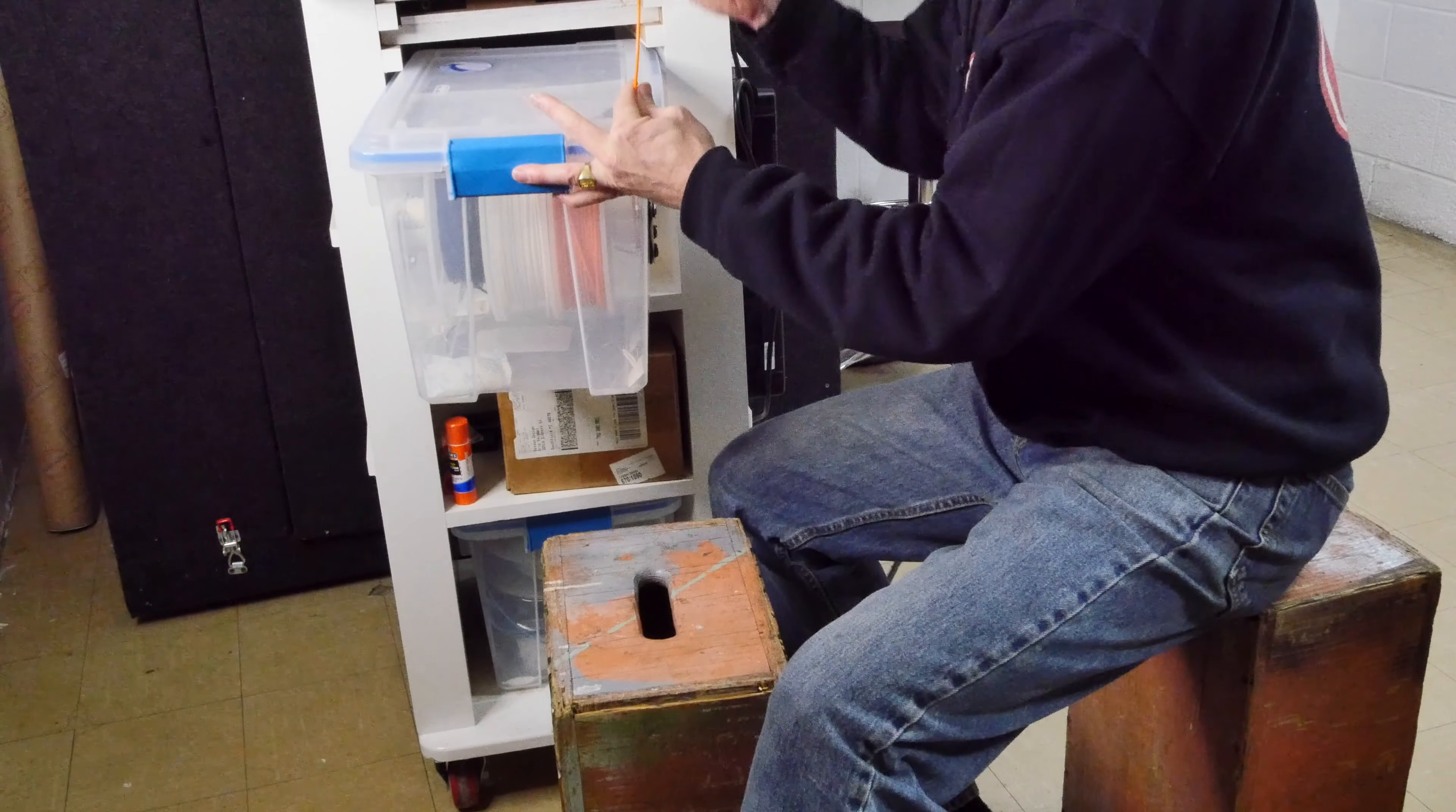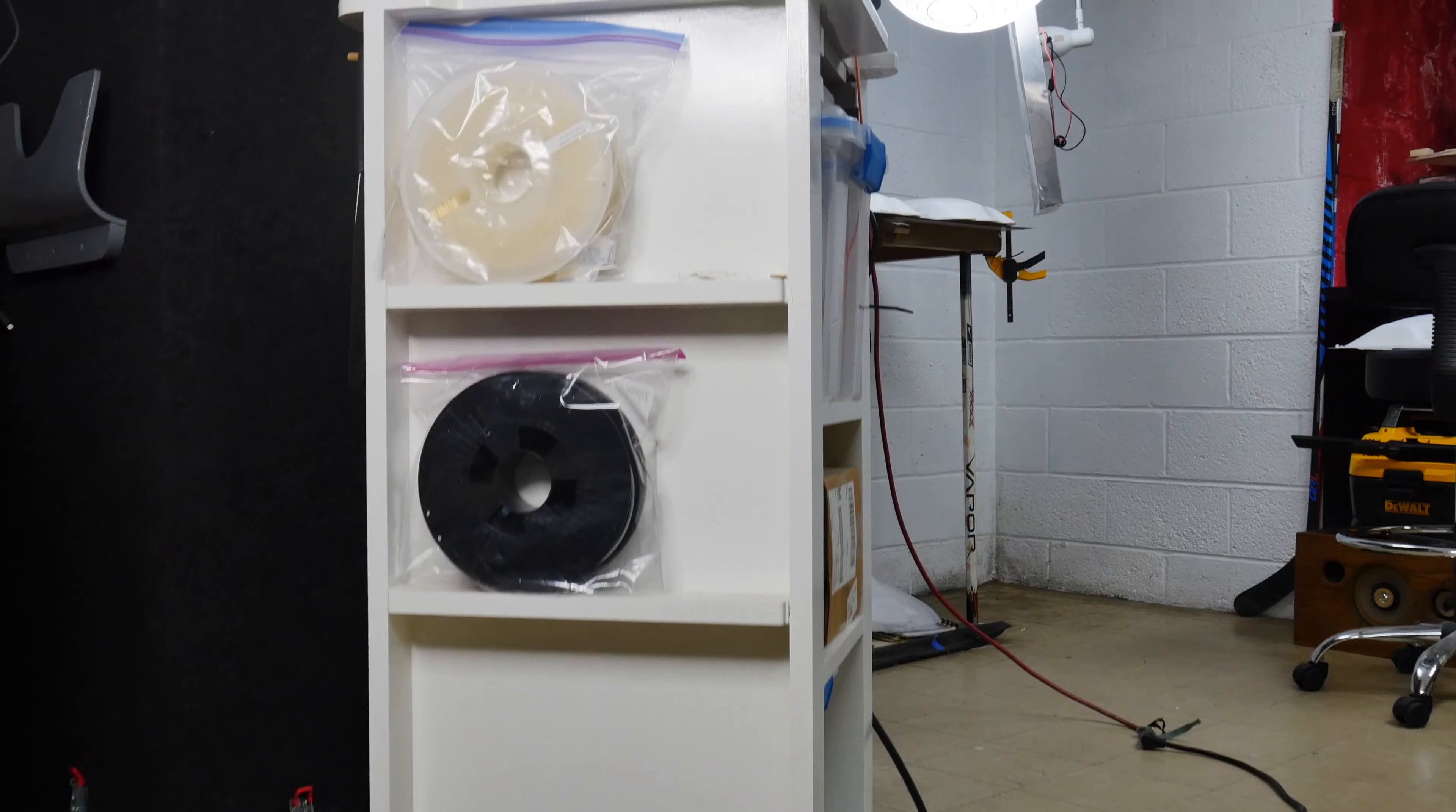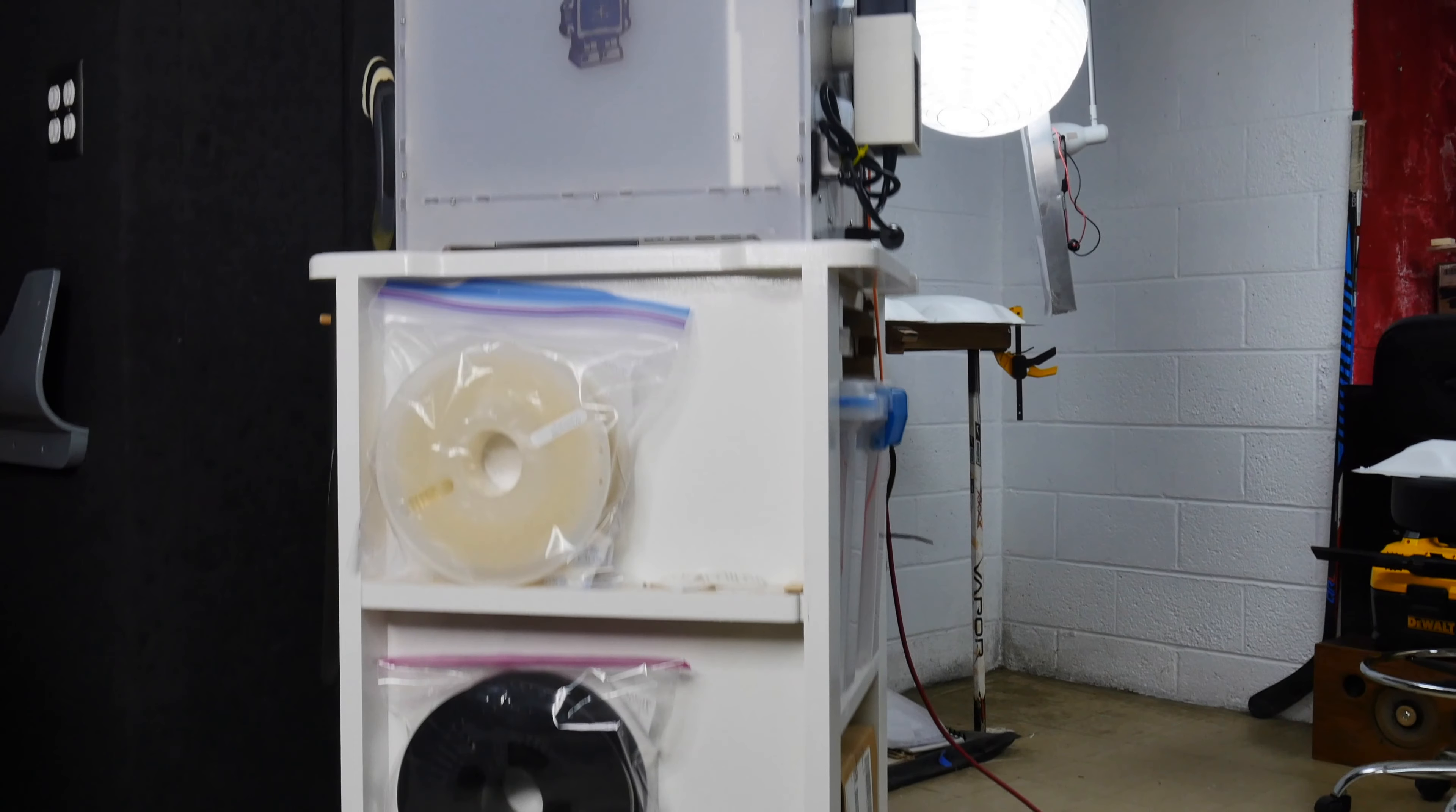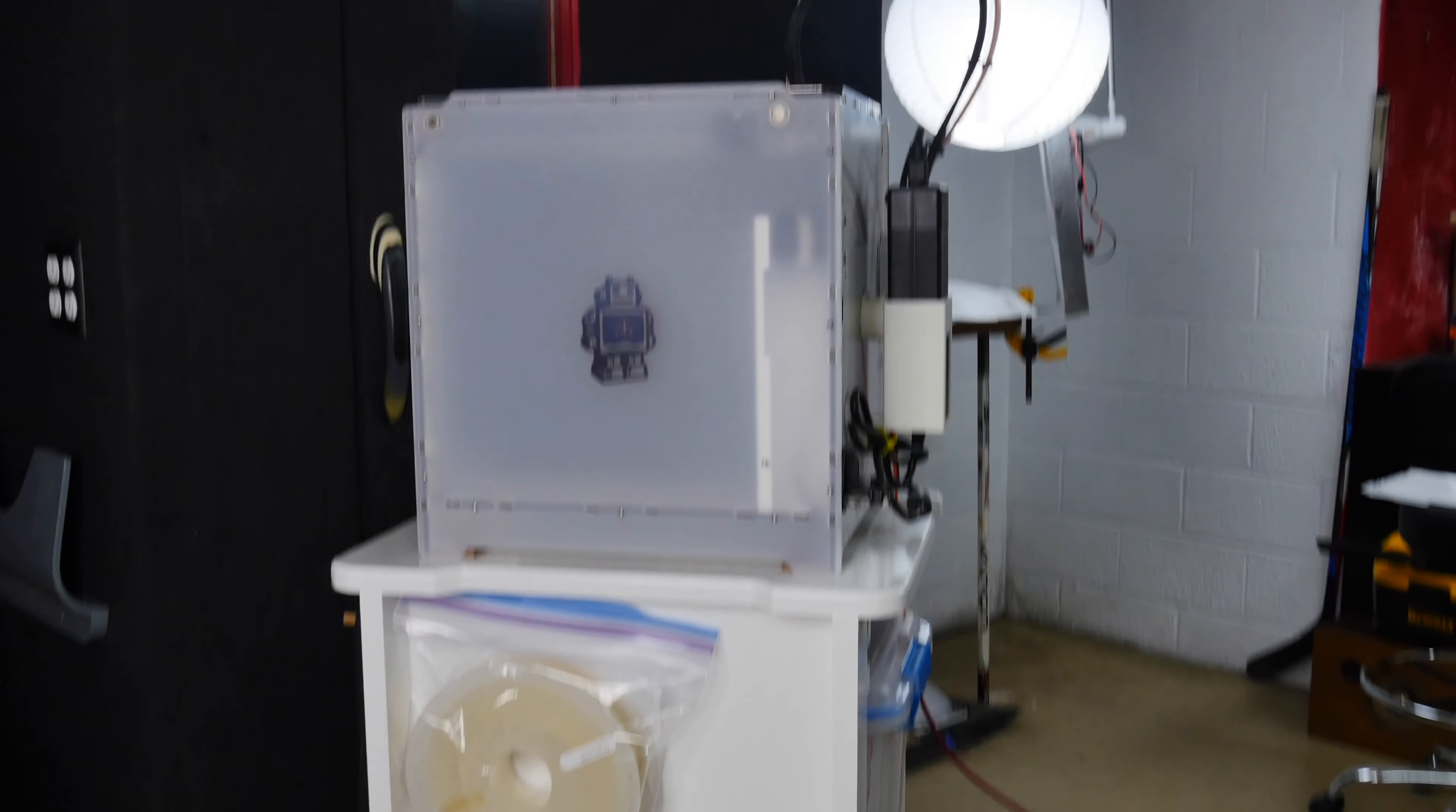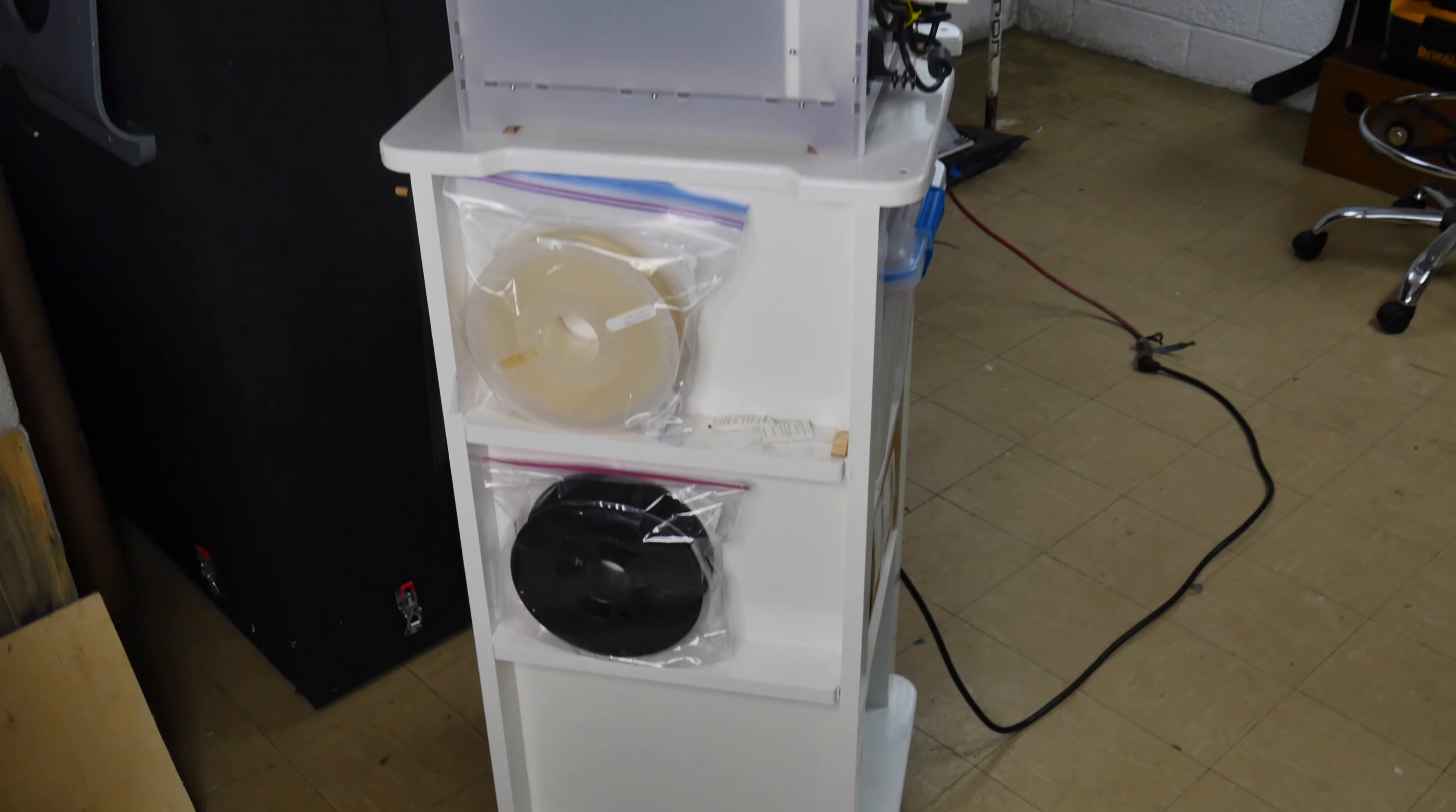If I have too many spools of filament, I have some shelves on the side of my 3D printer cart where I can store them in gallon plastic bags.